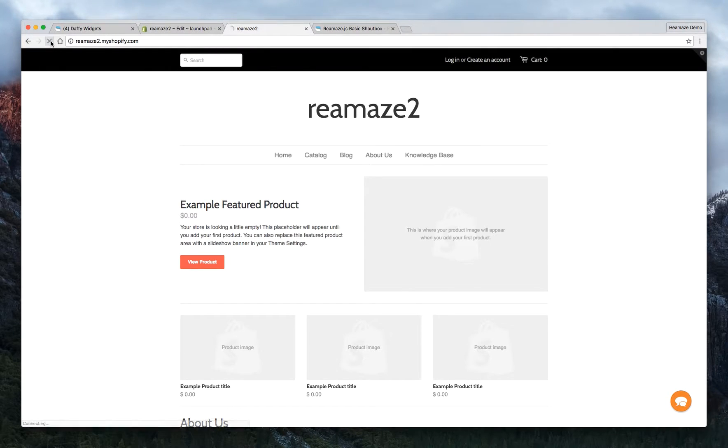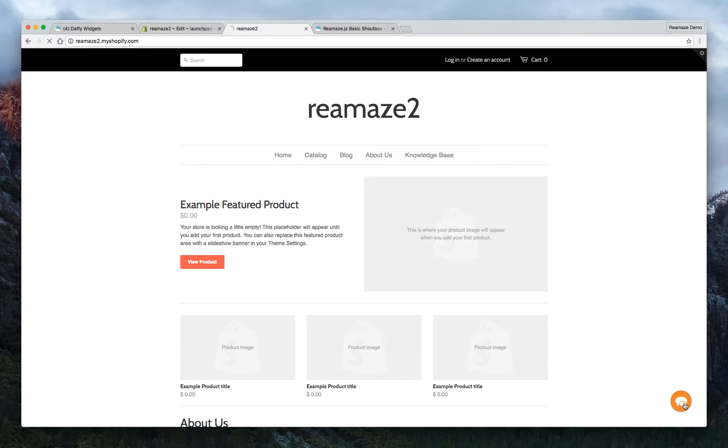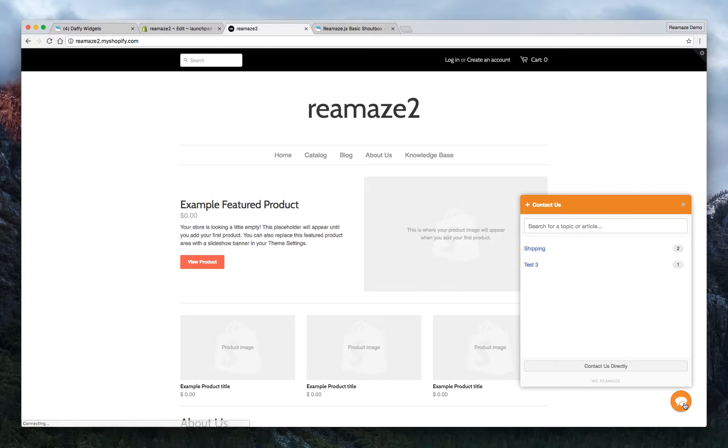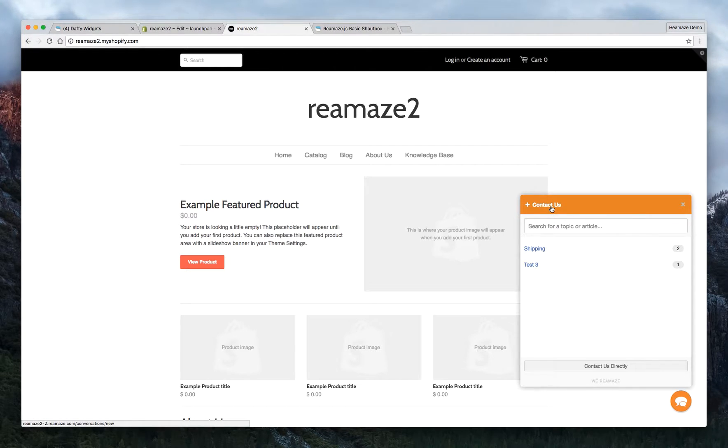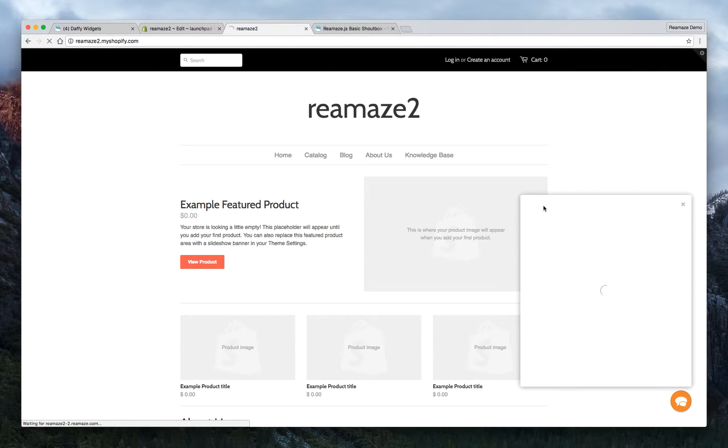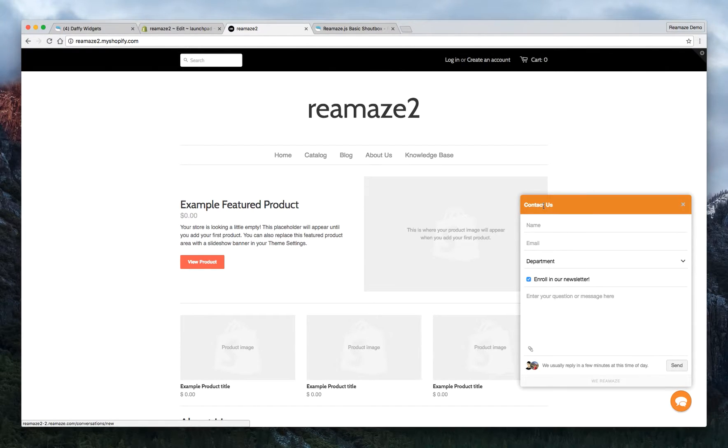Now let's refresh the site. Click on the widget and voila, this now shows the knowledge base first. And if the customer still wants to contact you through the form or live chat or direct messaging, all they have to do is click contact us. Perfect.